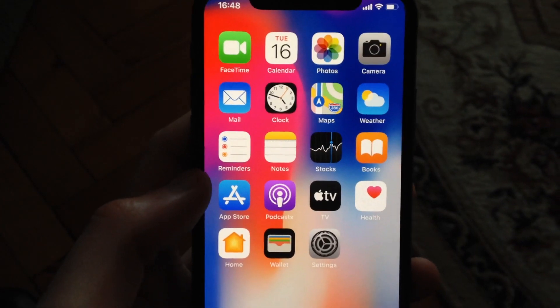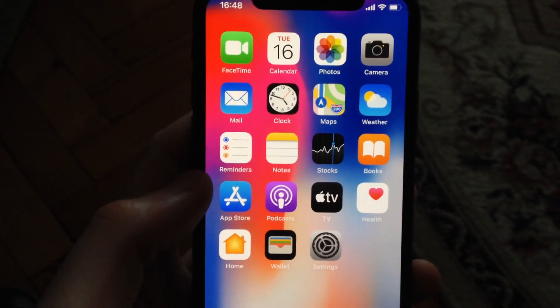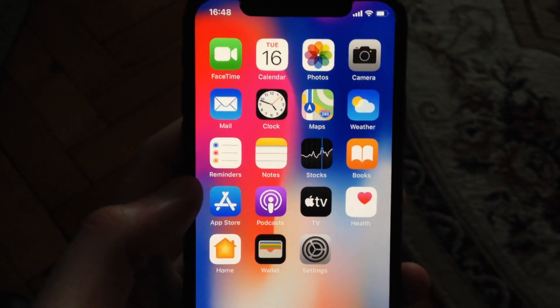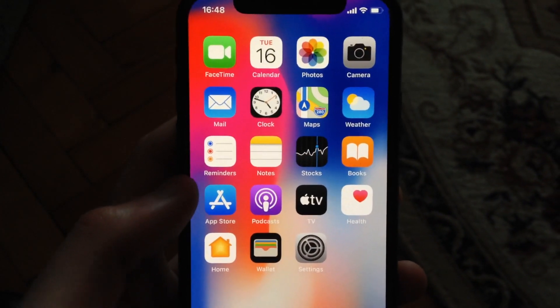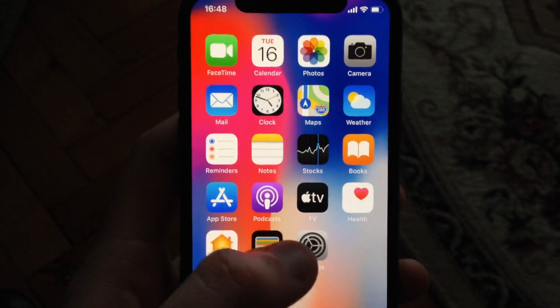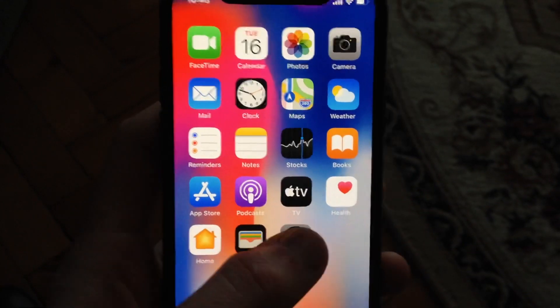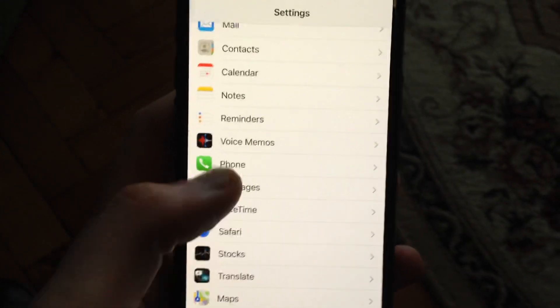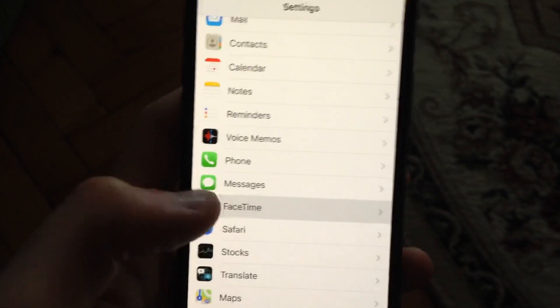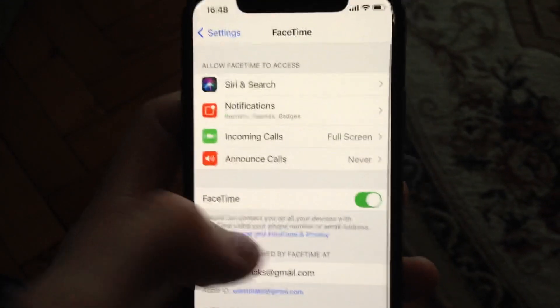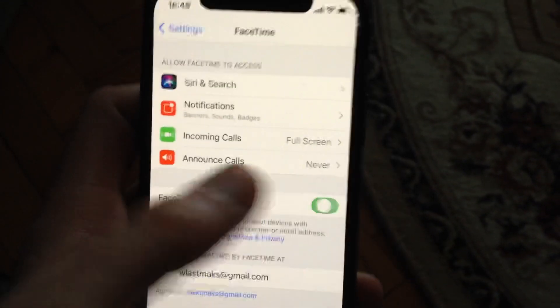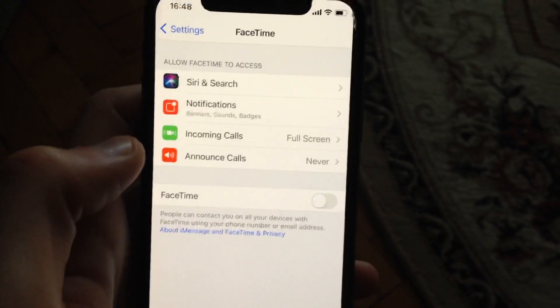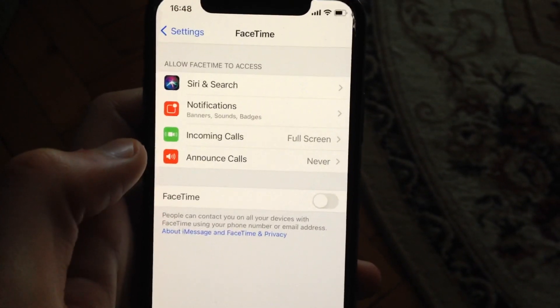Hello dear subscribers, today I will tell you how you can easily turn off FaceTime on your iPhone. So for doing this, just go to the settings, just open FaceTime, just turn off here on your FaceTime.